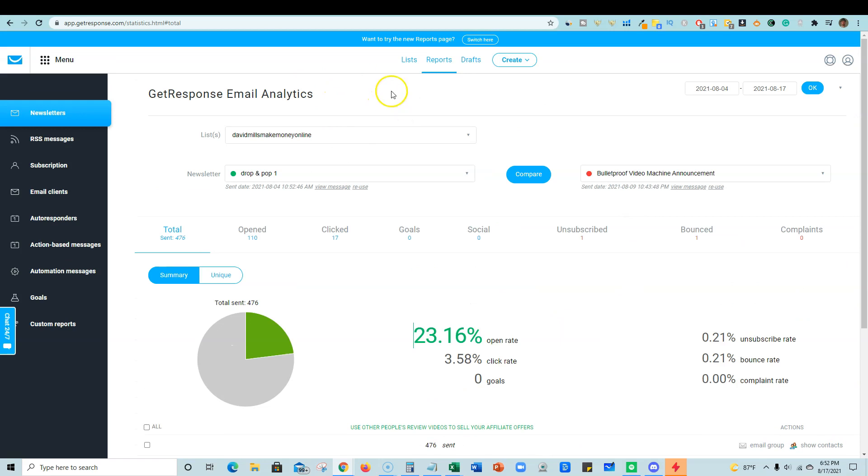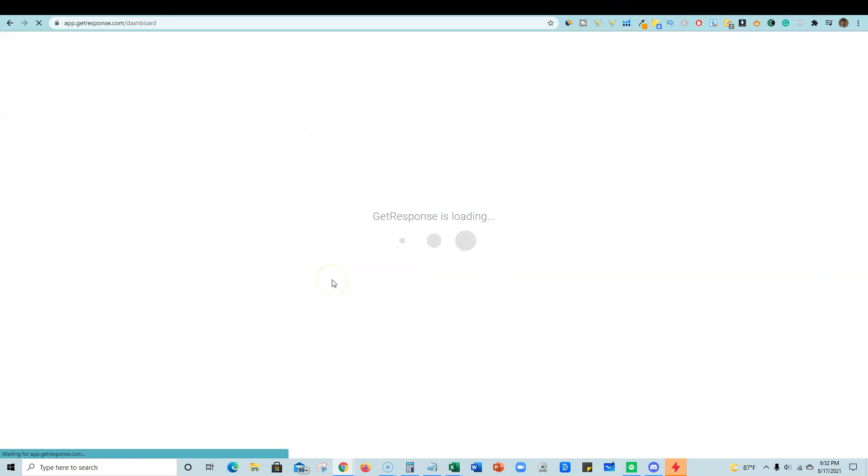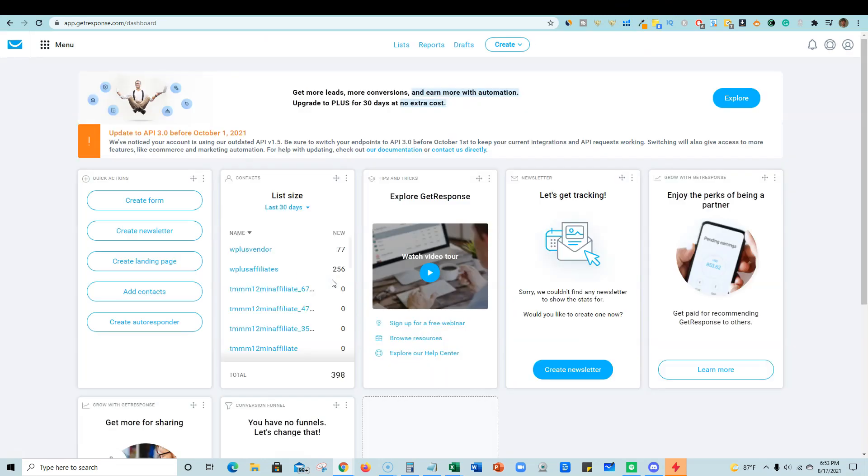So it's a really good software, GetResponse, go check it out. You can sign up for a 30 day free trial of it with no credit card. And you can be on your way to getting email clients and building your business the right way. So go ahead and click the link below. If you're interested in signing up, I'll see you in my next video.